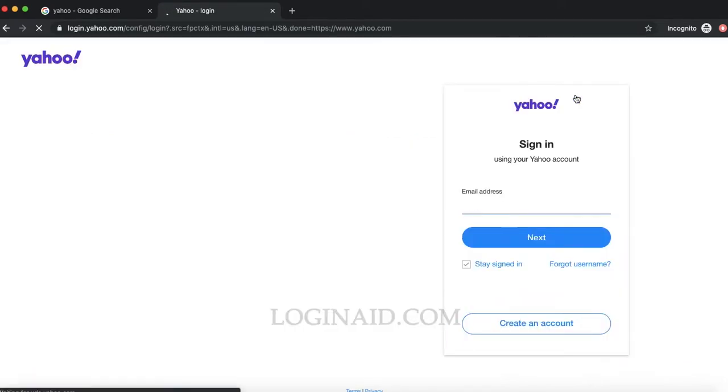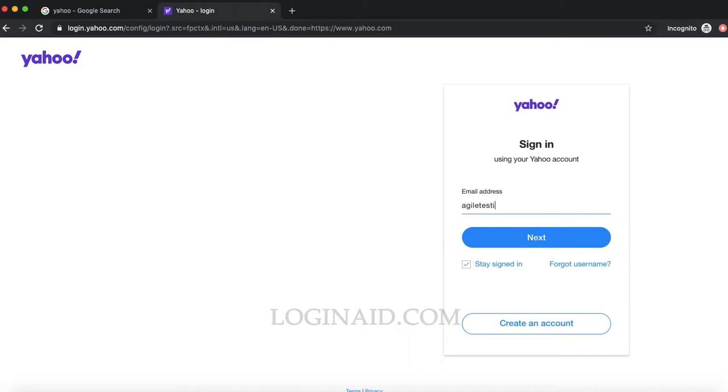On the next page, you have to put your email address for Yahoo. Let me put my email address.